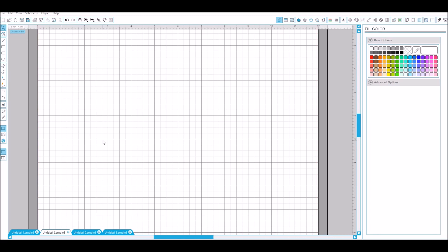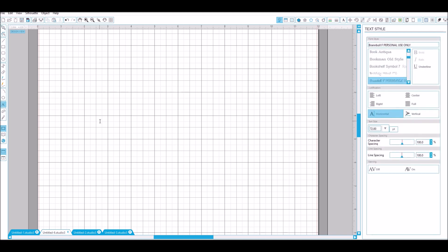Okay, I'm going to show you how to do the baseball tails or swish, whatever you like to call it. Just type out the word that you want.